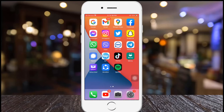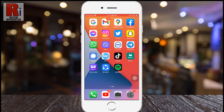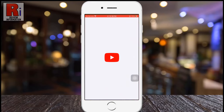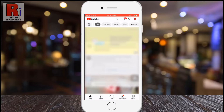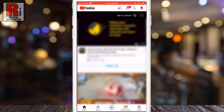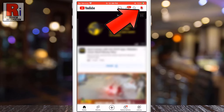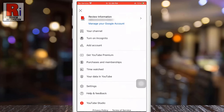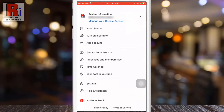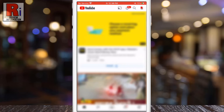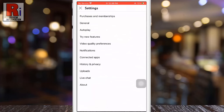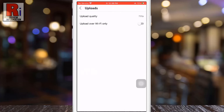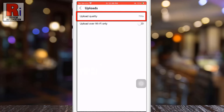To begin, open the YouTube app on your phone. Tap on your account icon from the top right corner of the screen. Then go to settings. Now select uploads, then go to upload quality.